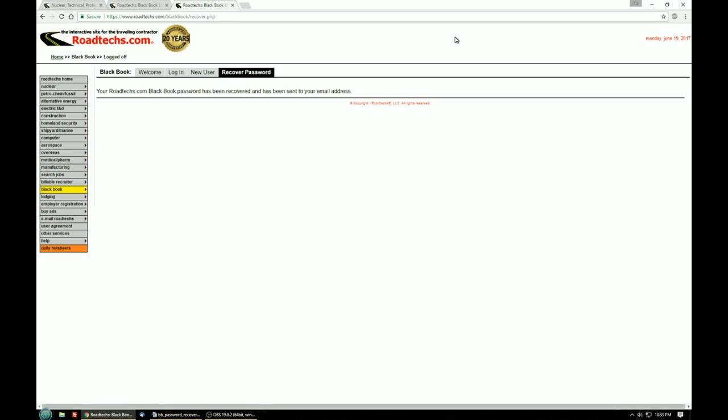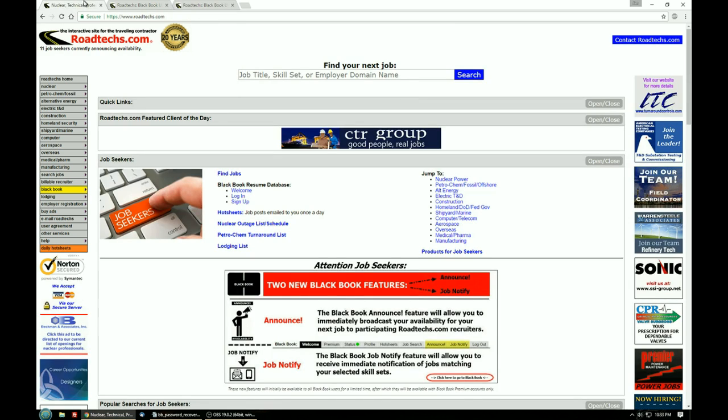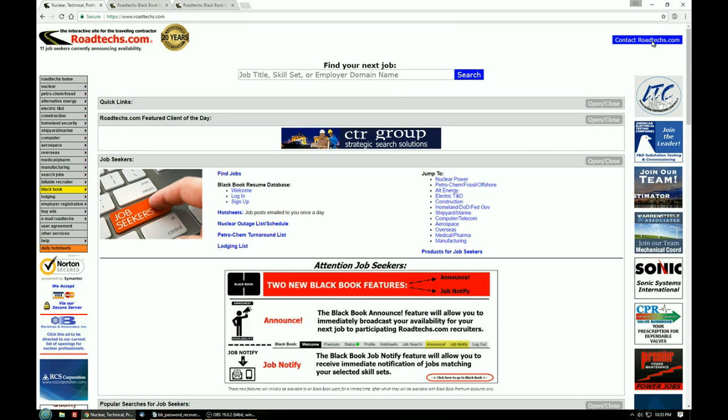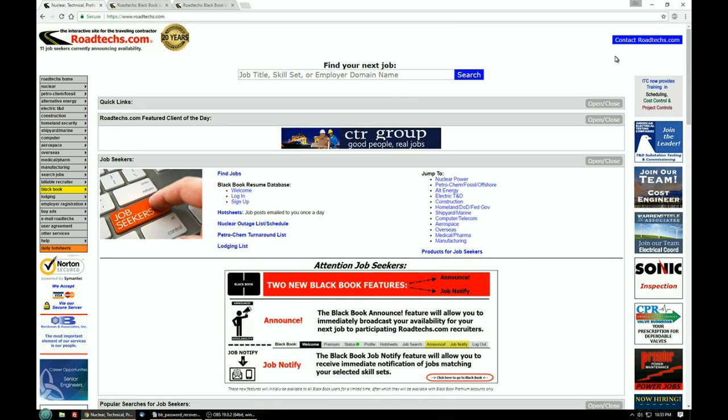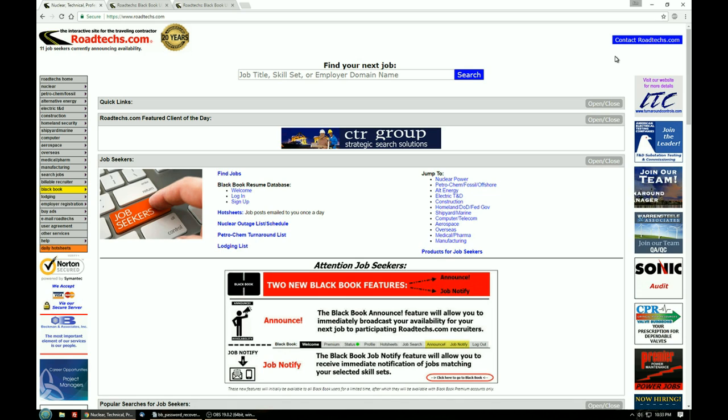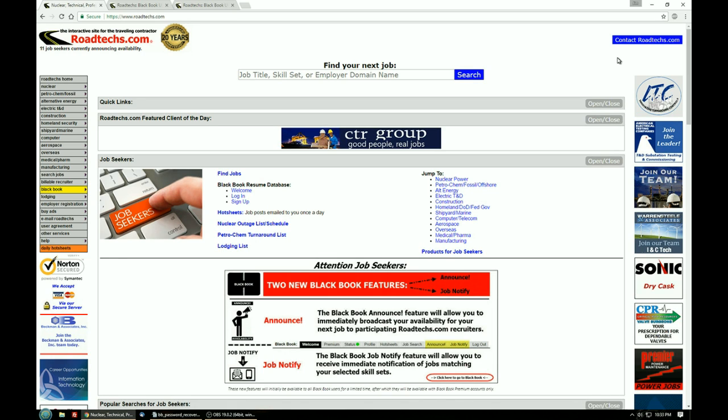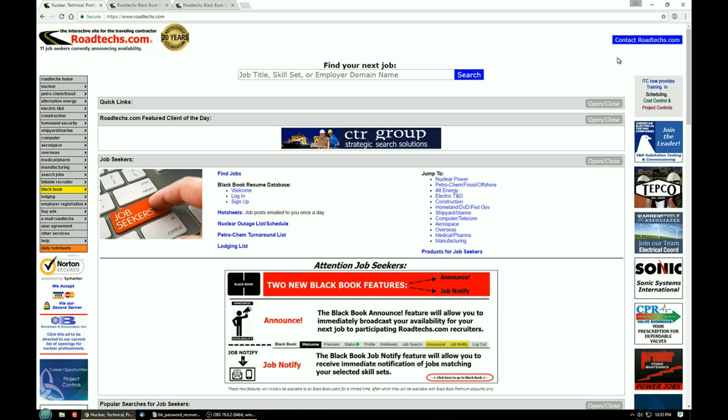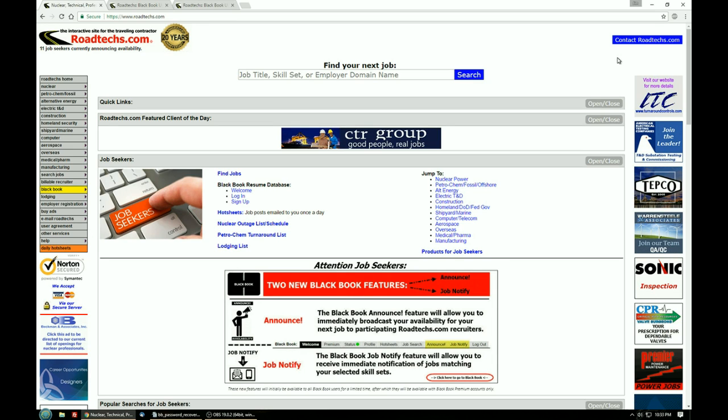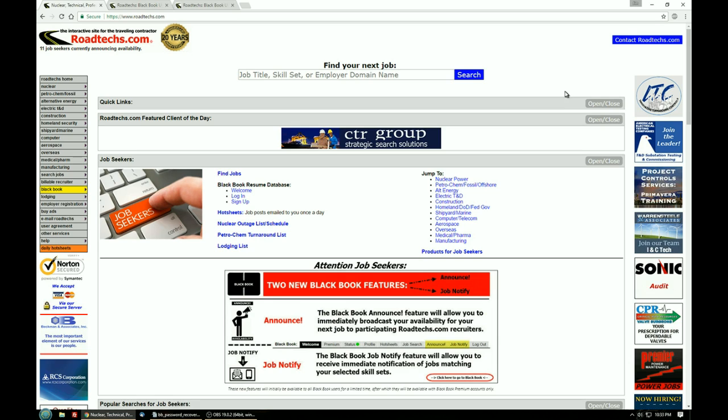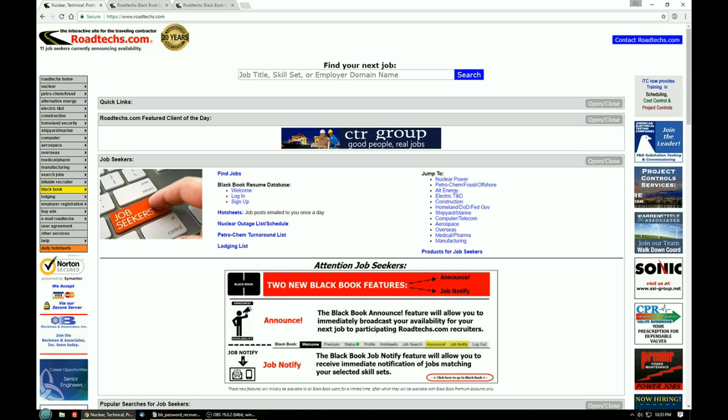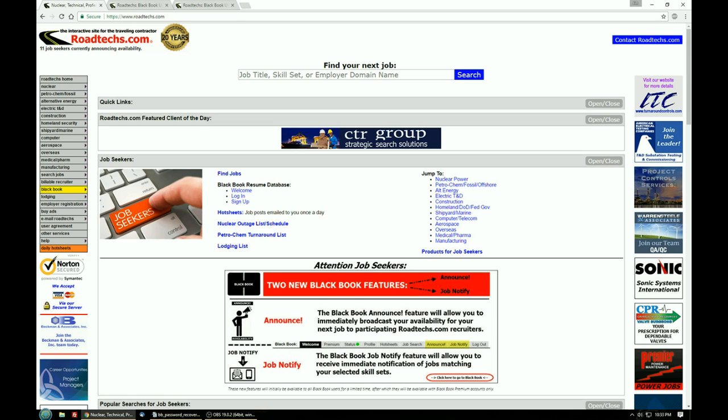If it fails you can try it again but if it continues to fail you'll need to contact the roadtex.com staff using the contact link back here on the main page in the upper right hand corner and let us know that you need us to help you get your password back. It can take up to one working day for us to get back to you and that's really about it for the process.